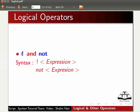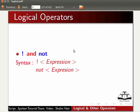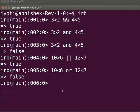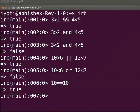Exclamation mark and 'not' operators return the opposite value of the expression. If the expression is true, the exclamation mark operator will return false, and it will return true if the expression is false. The difference in the two forms is precedence — symbolic not (!) has higher precedence. Type `10 == 10` and press Enter. We get the output as true. Using the not operator on it returns false.